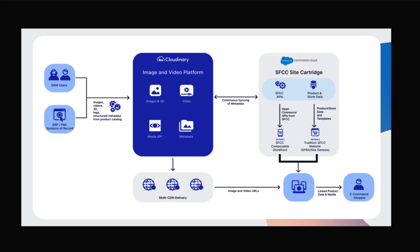Developers have a choice. They can utilize Cloudinary's composable storefront PWA kit to produce a headless commerce website, or they can create a traditional Commerce Cloud website using configurations with SiteGenesis or SFRA. When a user visits these sites, the media linked to the products are delivered by Cloudinary in the most optimized format and quality, and optionally via multi-CDN delivery. This ensures the most performant media experience regardless of the user's device.